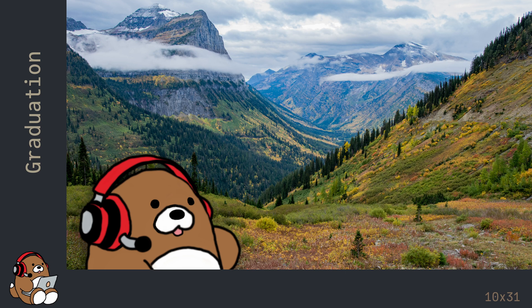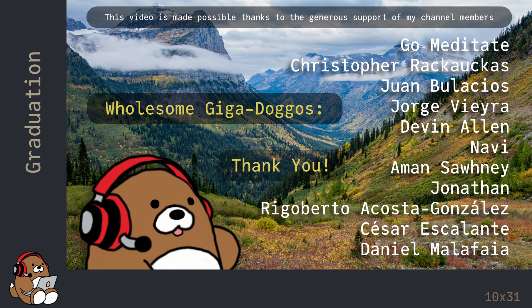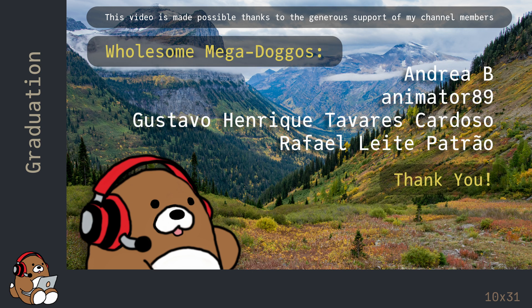No matter where your journey takes you, I thank you for sharing a portion of your journey with me, and my wish for you is that you're able to find whatever it is that you're looking for. I'd also like to thank all of my channel members, whose generous support has made these videos possible. Thanks for watching, and good luck on your Julia journey!